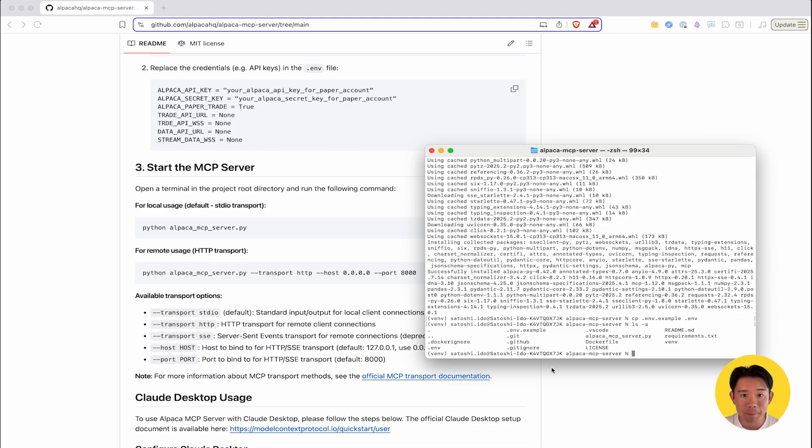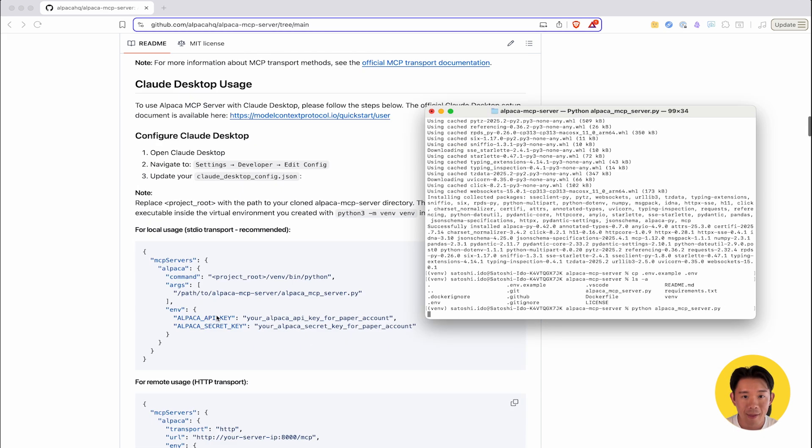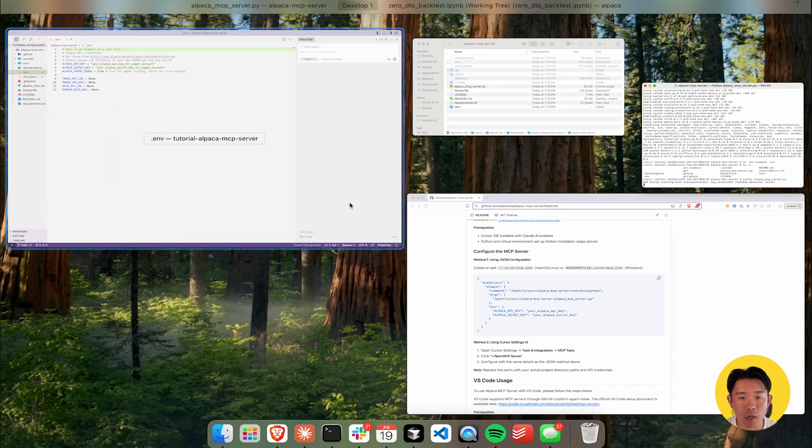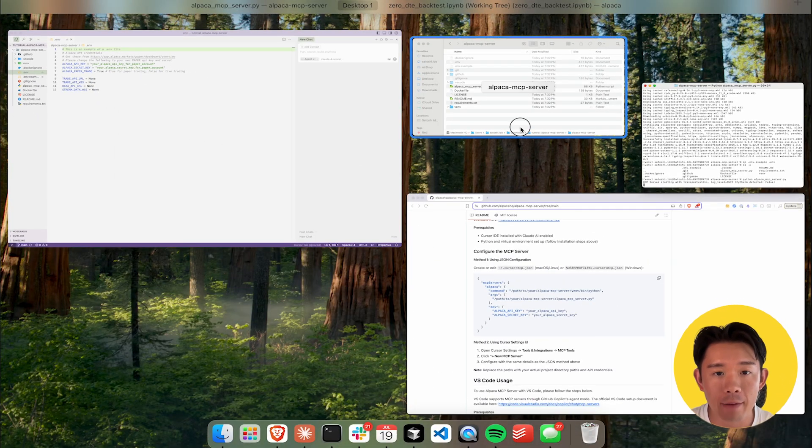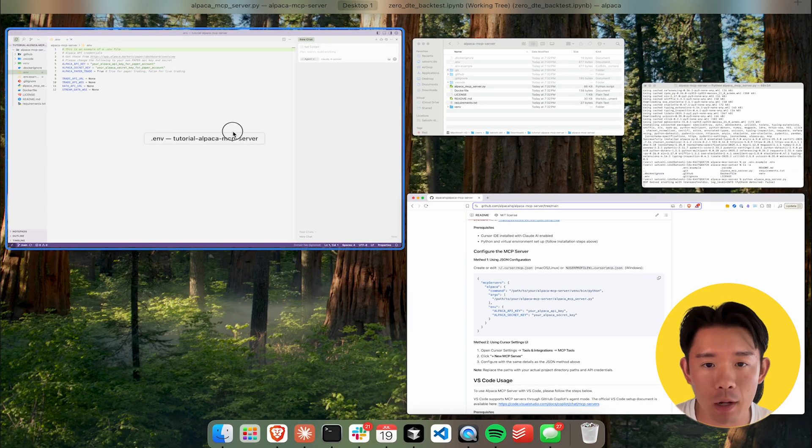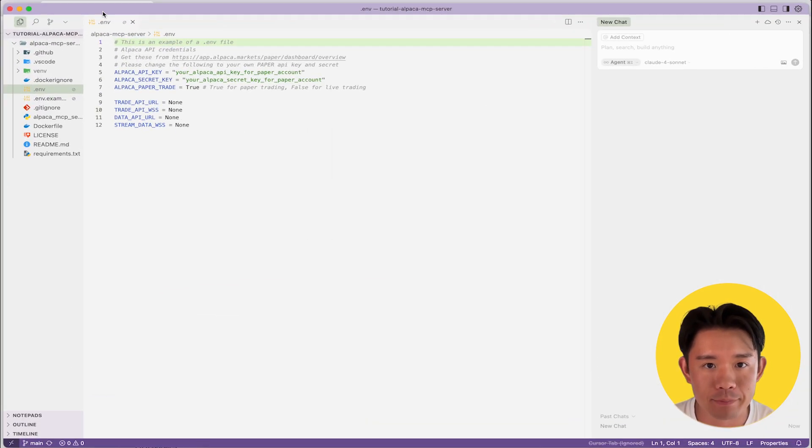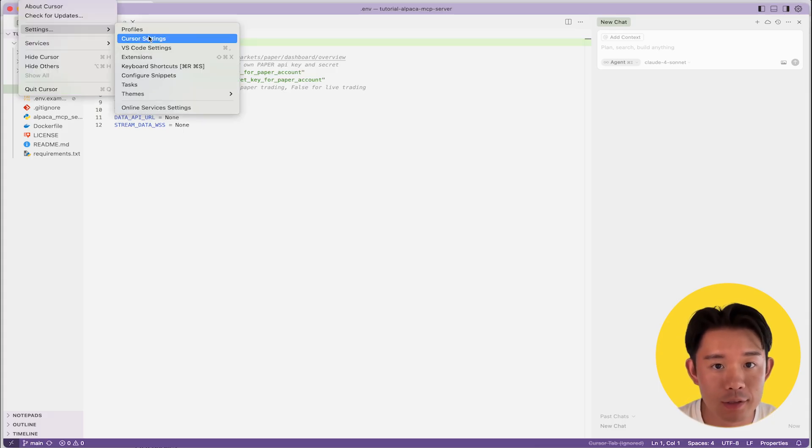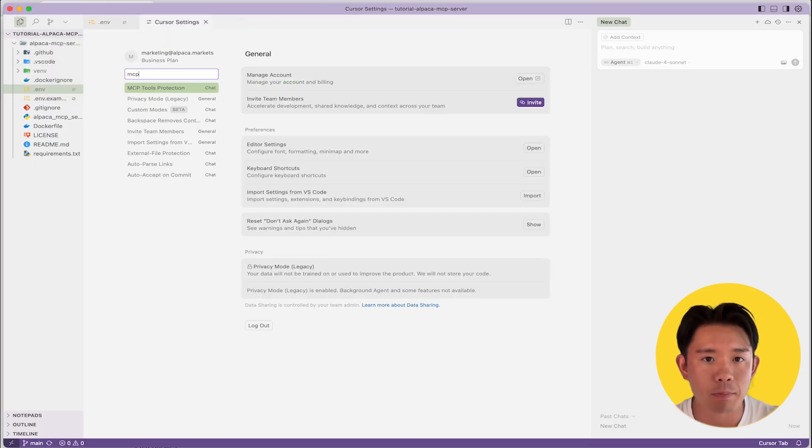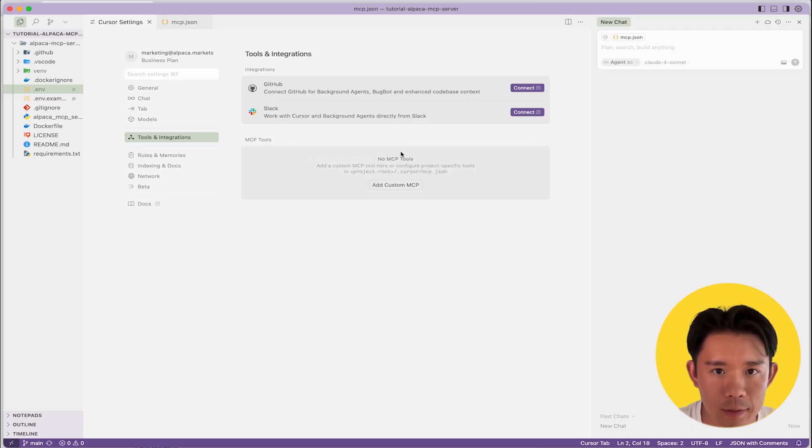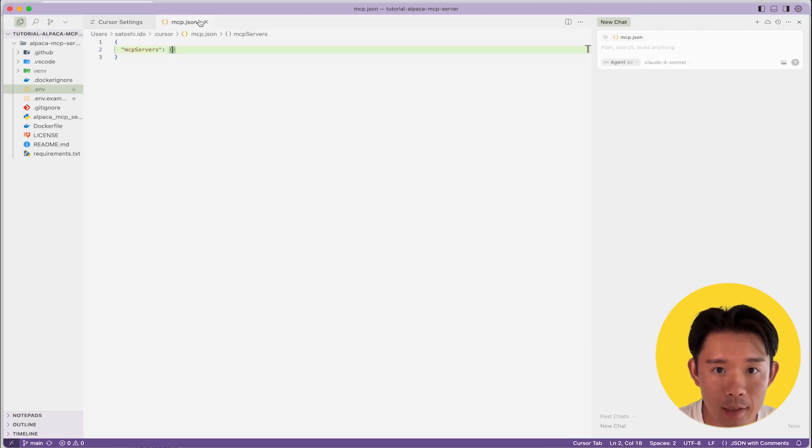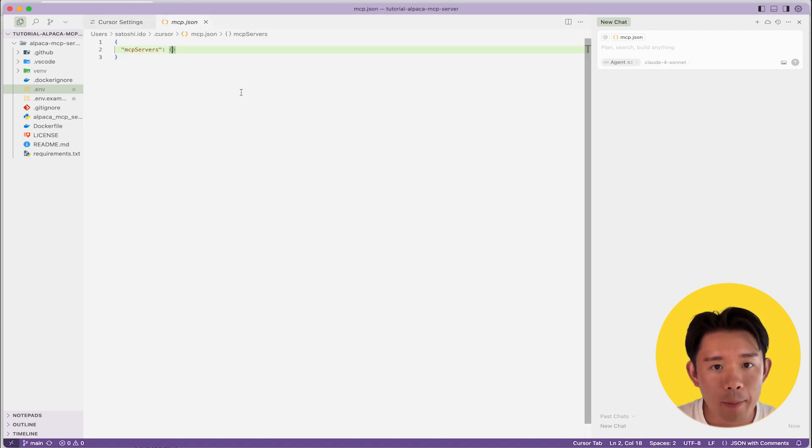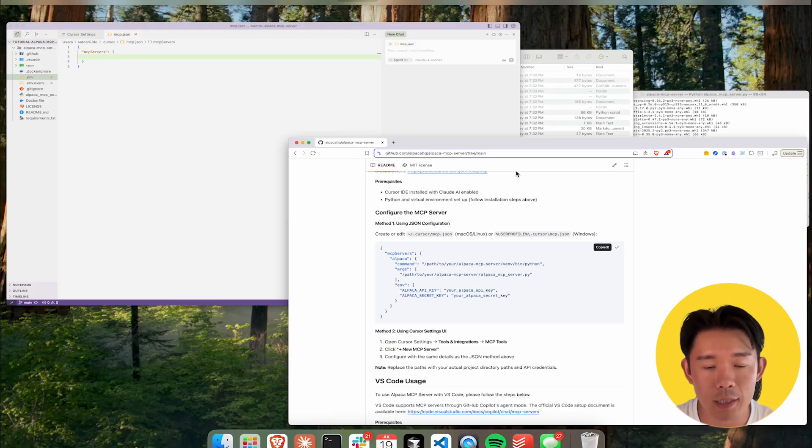With your environment properly set up, you'll then start the Alpaca-mcp-server by running this command in your terminal from within the project directory. Next, you'll set up the Alpaca-mcp-server within Cursor. I've already included the instructions for this in the readme file, so be sure to read through it before getting started. This only actually involves a few steps. First, navigate to settings and choose Cursor settings. Type MCP or tools and you'll find the MCP tools section to configure Alpaca's mcp-server. Click add a custom MCP and that would open the mcp.json file. Copy the configuration code from the readme file and paste it into the file.